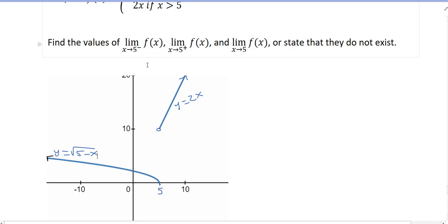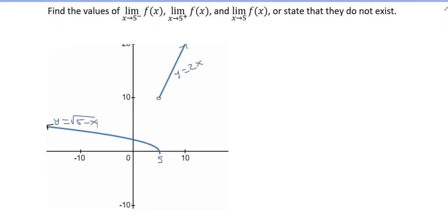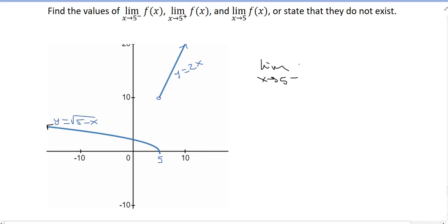So as x goes to 5 from the left, what is the limit? The limit as x goes to 5 from the left of f(x): you're approaching 5 from the left, so you're smaller than 5. Looking at the graph, you're approaching 0. So that limit is 0.